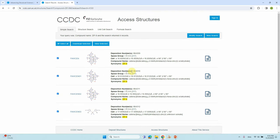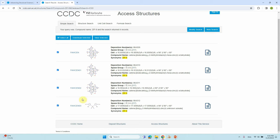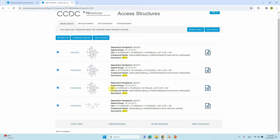You can see the deposition number, which you can also use to search for your crystal structure. The space group is also shown, along with unit cell parameters: a, b, c = 16.99 Å, and alpha, beta, gamma all equal 90°. Click on an entry to get more details.